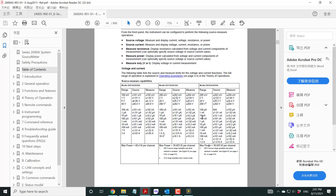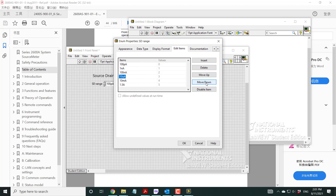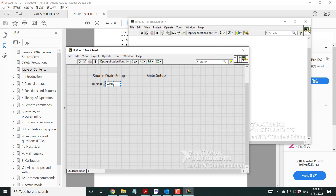I realize I forgot to add the microamp range, so I insert another item: 10 microamps, and maybe 100 microamps as well. I rearrange the list to get all the needed ranges matching the manual. So now you can see all the range values in the dropdown menu.